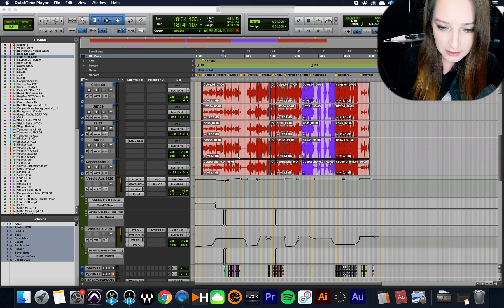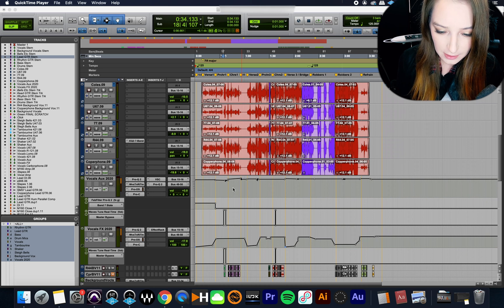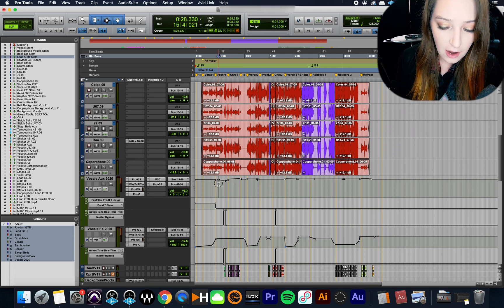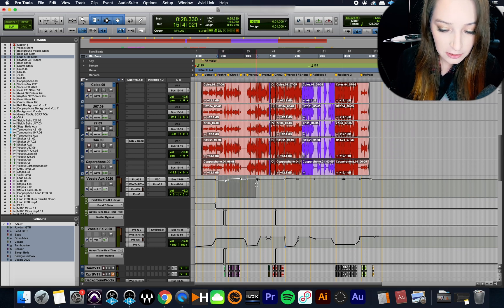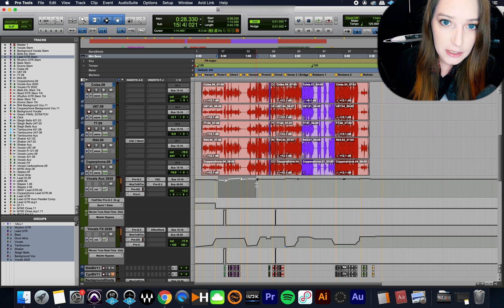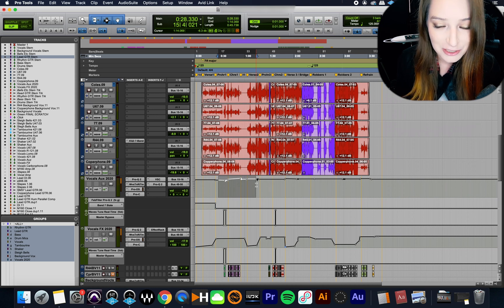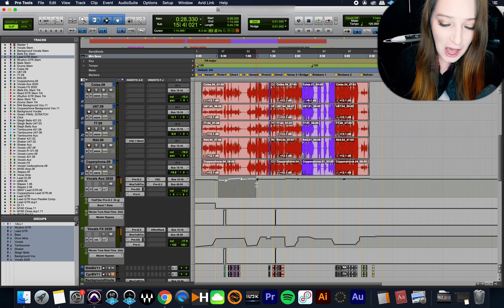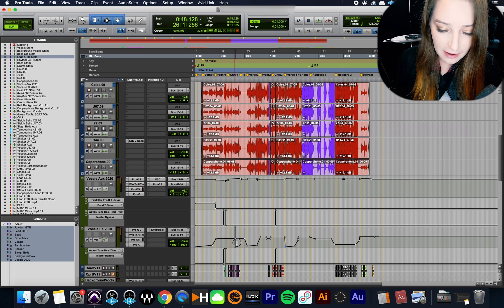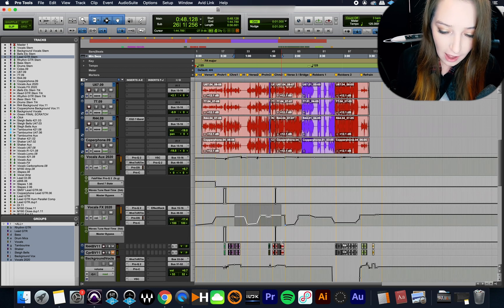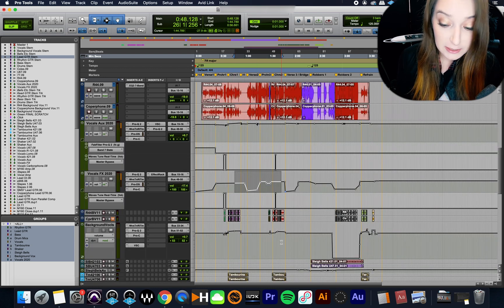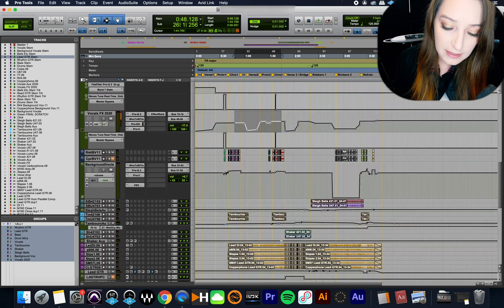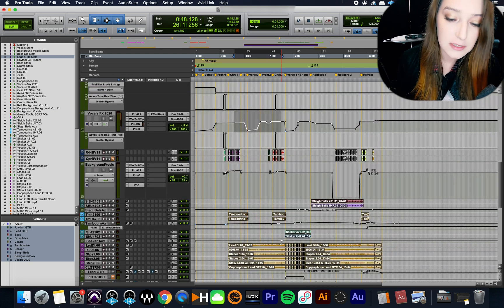So basically what I wanted to show you is we are here in the edit window and we have our automation graphs for things like volume automation, mute automation, which is just on or off, so it's binary. And then we also have panning automation, right? So you can see here I've used my automation graphs a lot for especially for volume and panning. So that's a feature that we have here in Pro Tools.